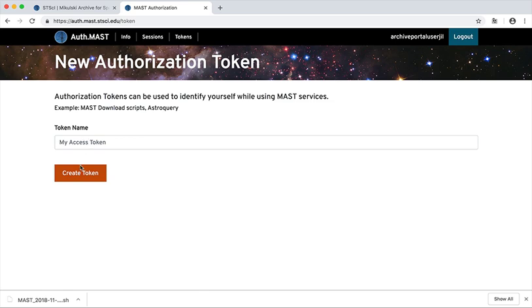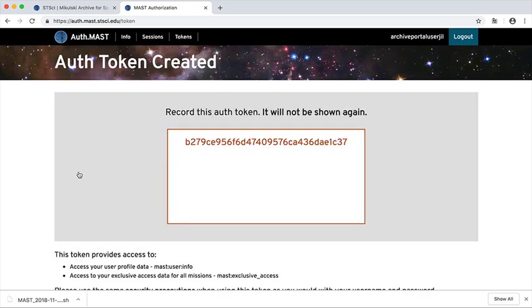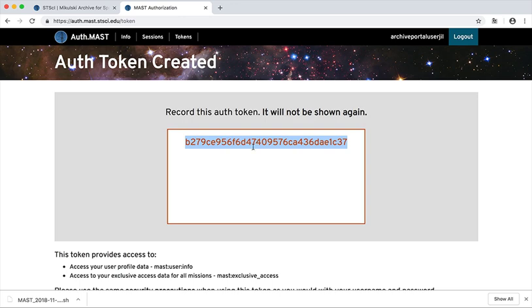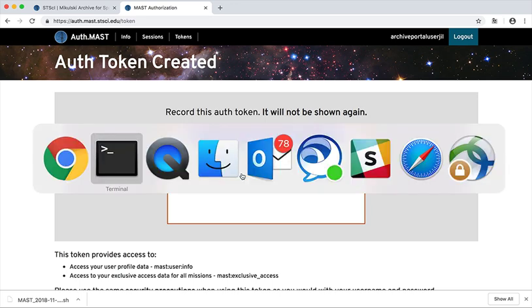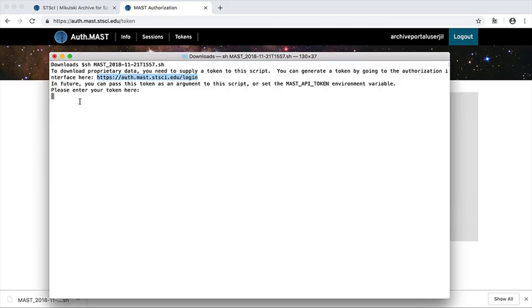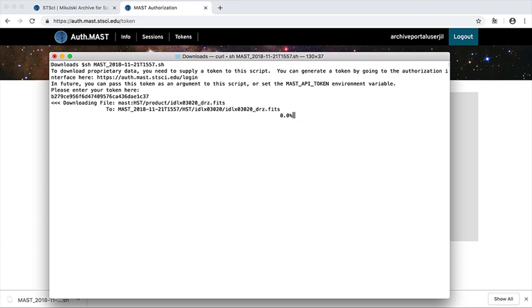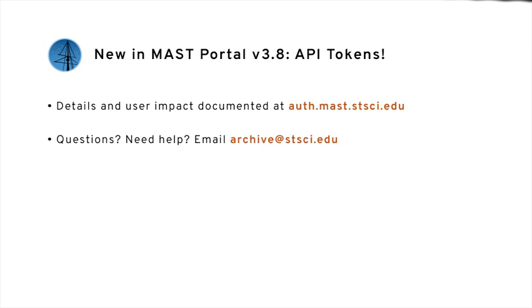You can give it a unique name or just click create token. And now this token is unique to you and you can use it, supply it to the script and download your data. See you next time.